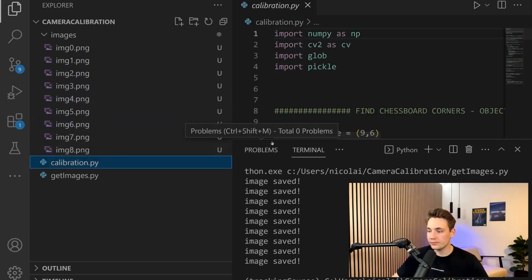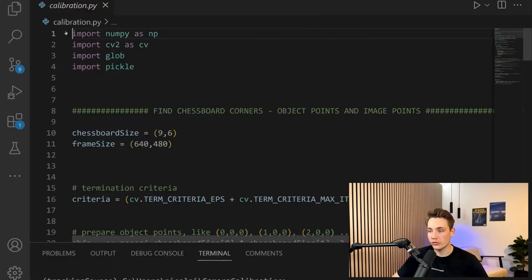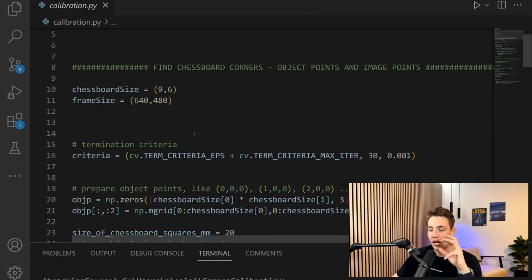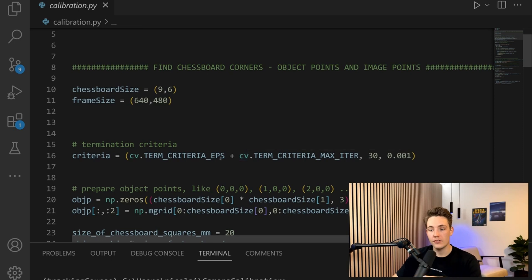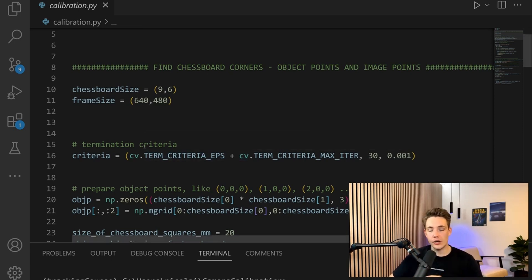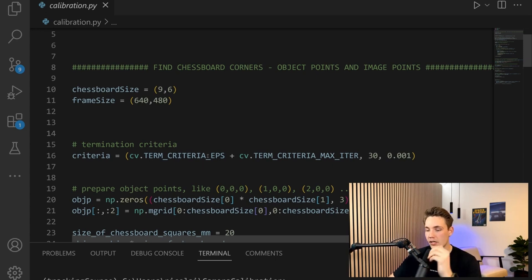In the calibration script, we need to specify the size of our chessboard and the frame size. I won't go into details - this is just a calibration script from my GitHub. I have another video where I go over every single line and how it works to calibrate your camera.